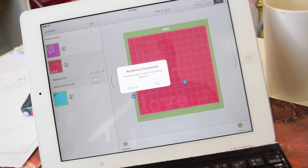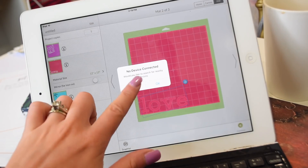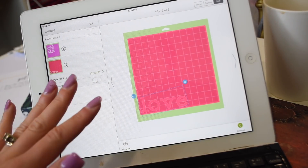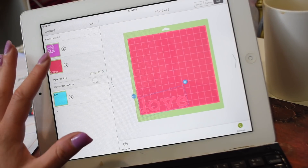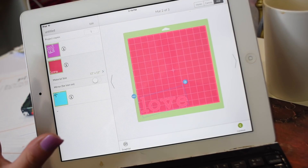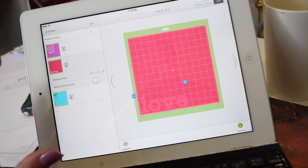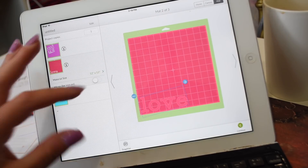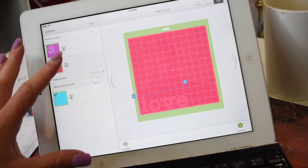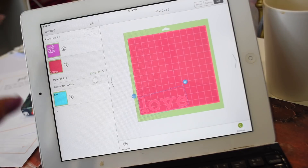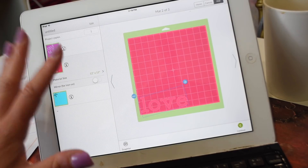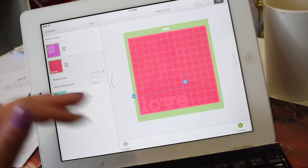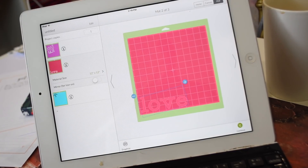I hope that helps you guys out with the Cricut. If you have any more things you want me to show you, let me know — especially in Design Space, because I want you to fully understand it. It's really fun once you get it all figured out. Love you, bye!